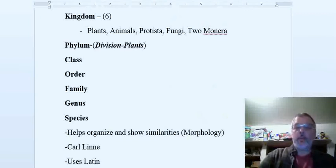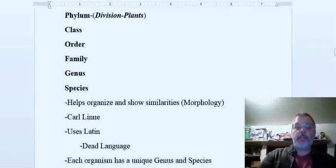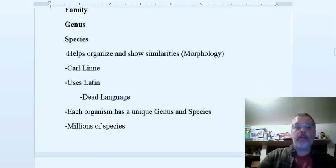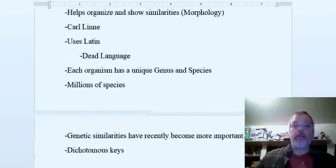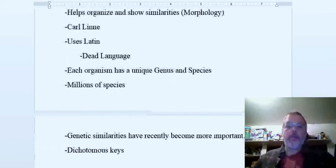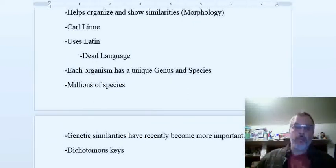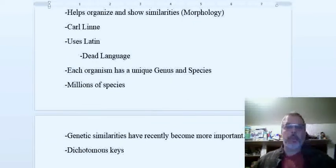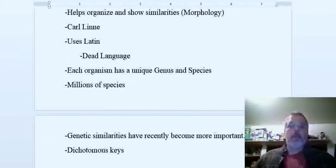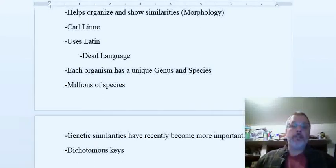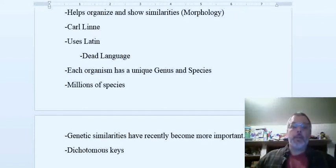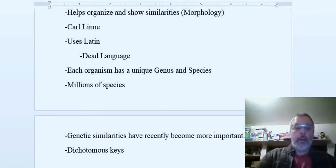So what is the reason for this? Why do scientists even use this? Well, for one thing, it just gives us general organization and allows us to group things according to similarities, and that's called morphology.